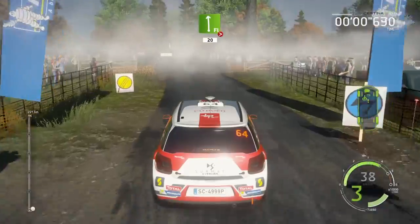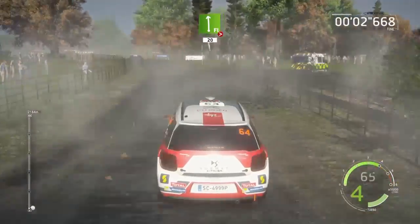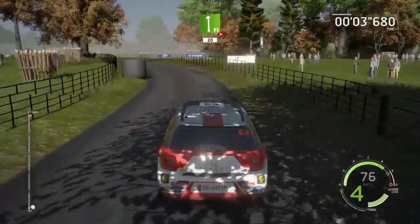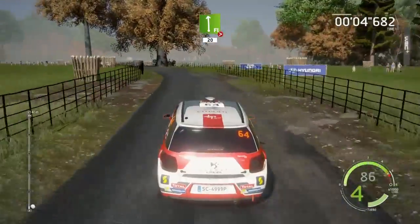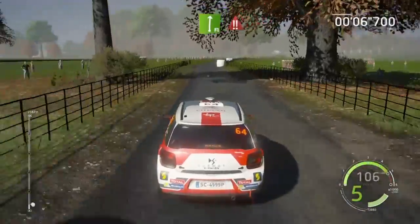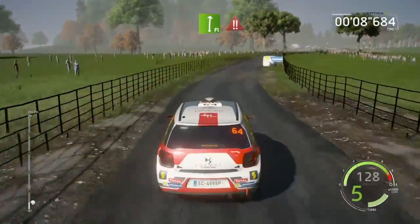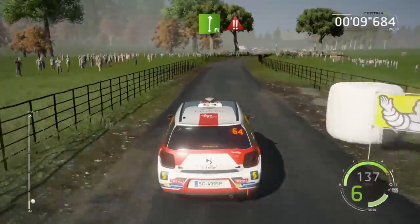20, flat left, tightens, hastag in, long, 40. Flat right, very long, hastag in, 100, danger, hard brake.